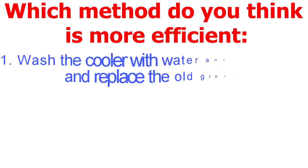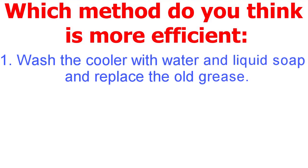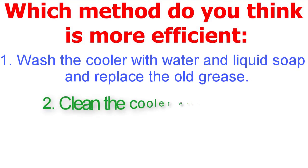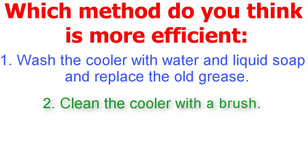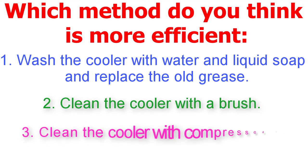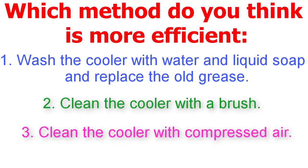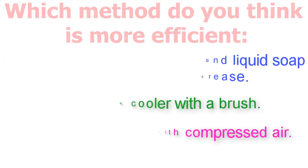One: wash the cooler with water and liquid soap and replace the old grease. Two: clean the cooler with a brush. Three: clean the cooler with compressed air. See you next time when I will upgrade the CPU for this laptop. Goodbye.